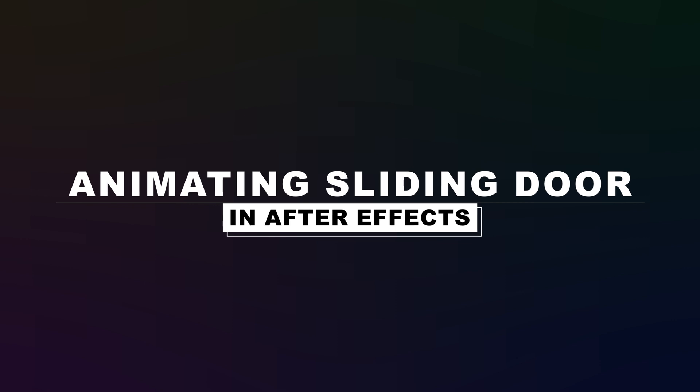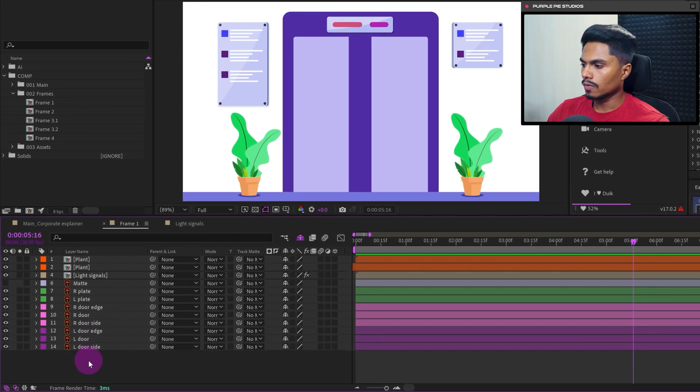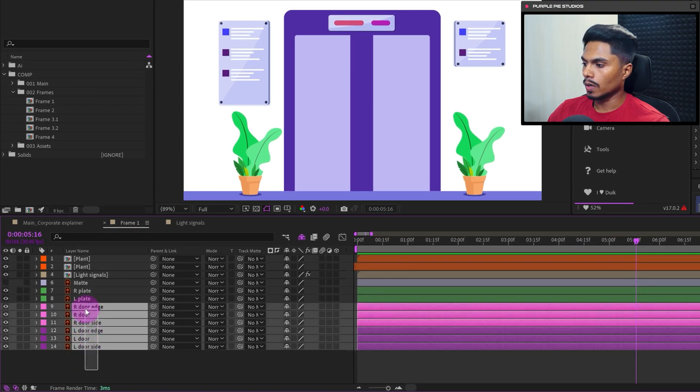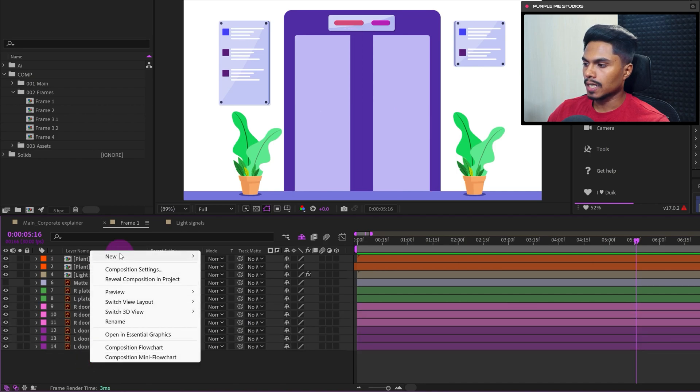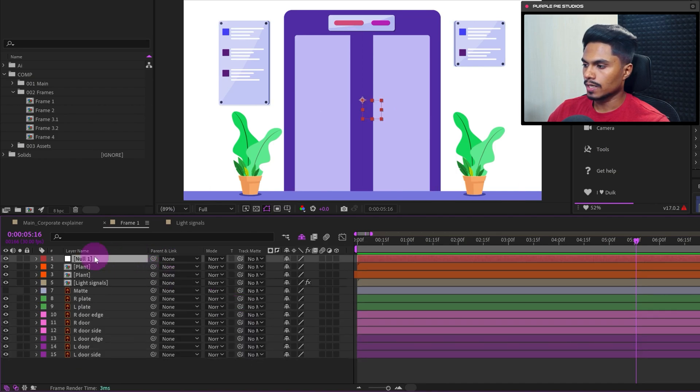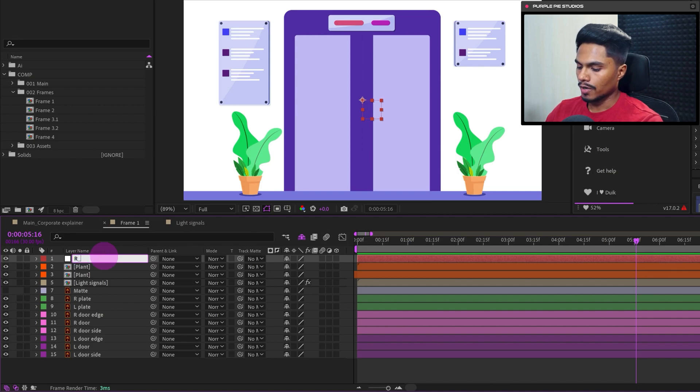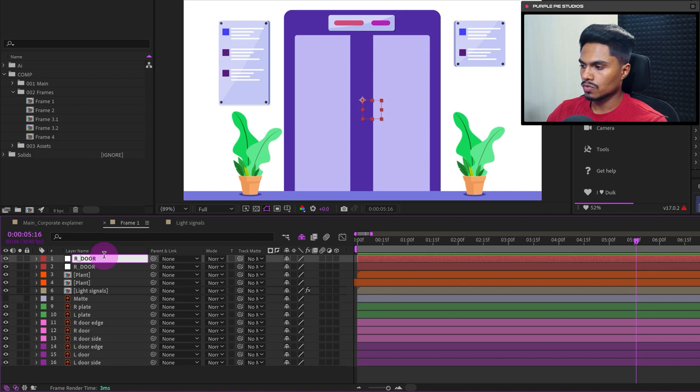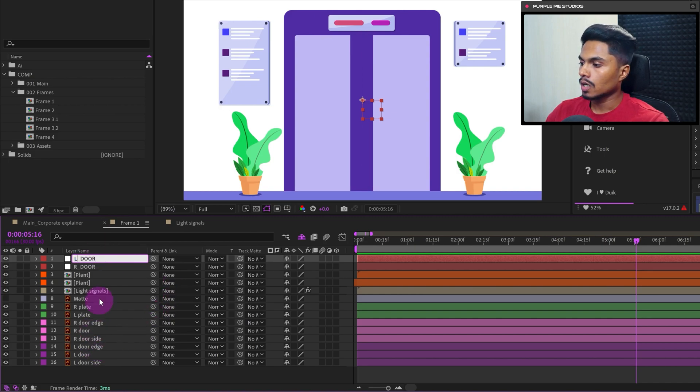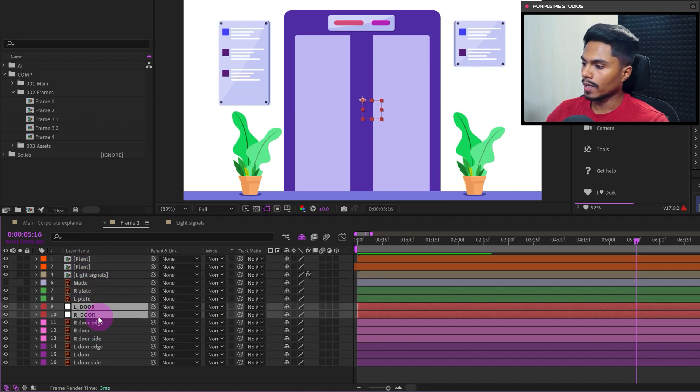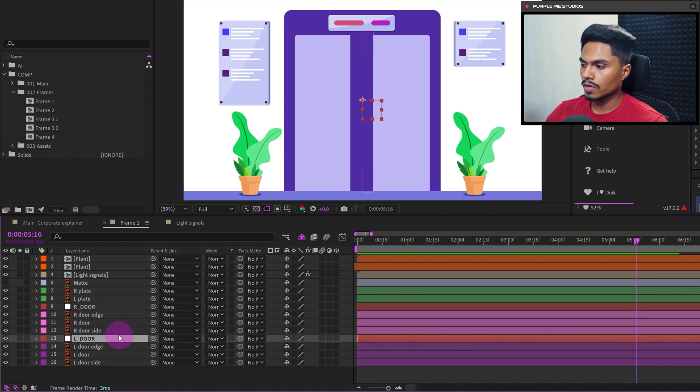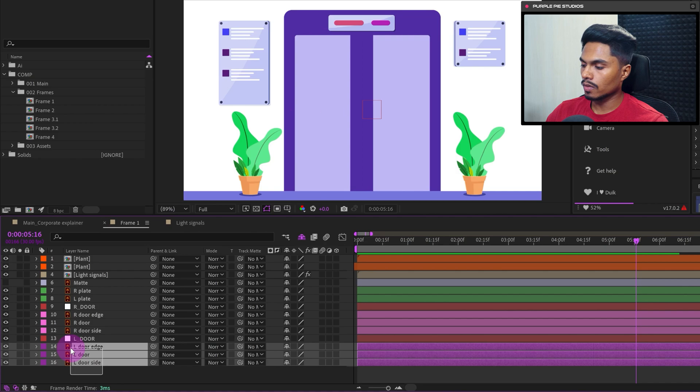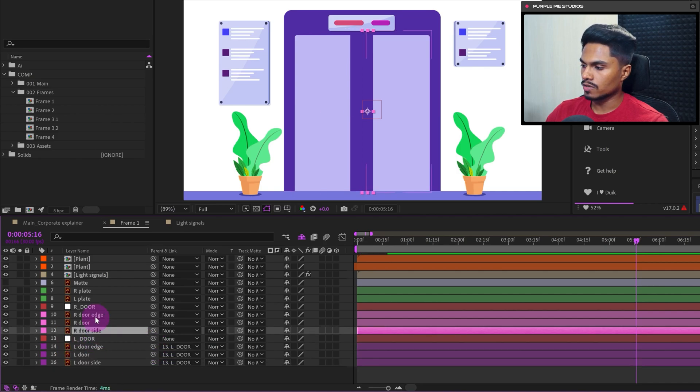Okay, now let's animate the sliding door. So in frame one, these are the door layers. So we will start with adding a null object. Let's name it R Door. Let's duplicate it one more time and let's rename it L Door. So R Door for right side of the door and L Door for the left side of the door. Let's move it and place it on top of the door layers. Let's place the R Door on top of the right side of the door and the L Door on the left side of the door. Let's parent this with the null objects.